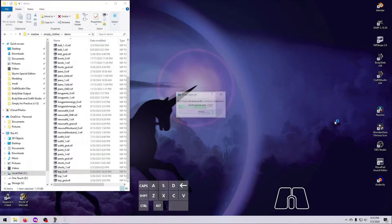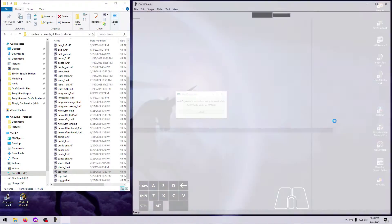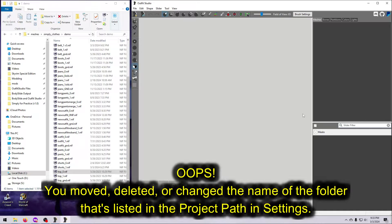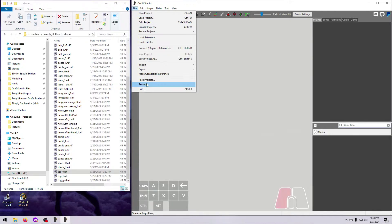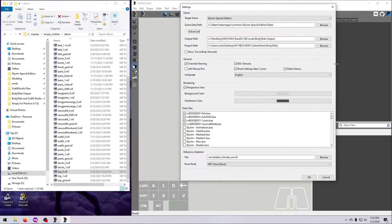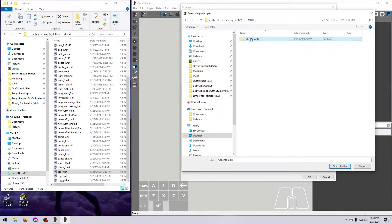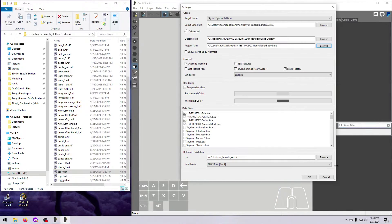If you move, delete, or change the name of the folder that you've indicated in the Settings menu, then you will get an error like this when you open Outfit Studio. Just click OK, go to Settings again, and either remove the path so that this line is blank, or browse and select the new location that you want to load your project from.